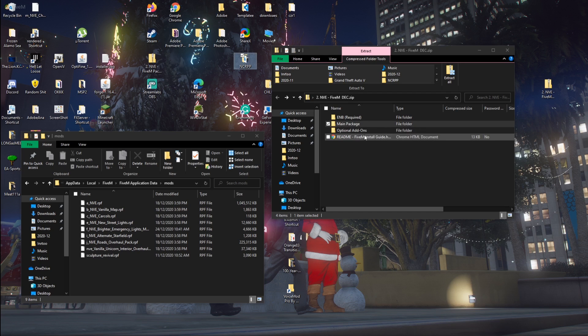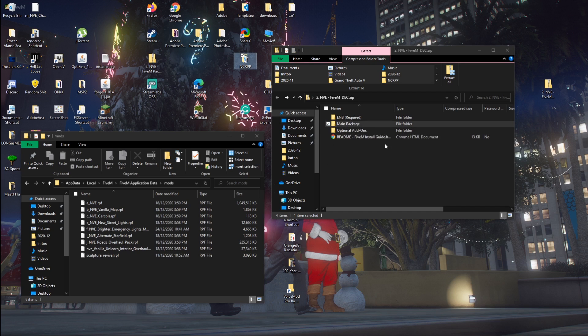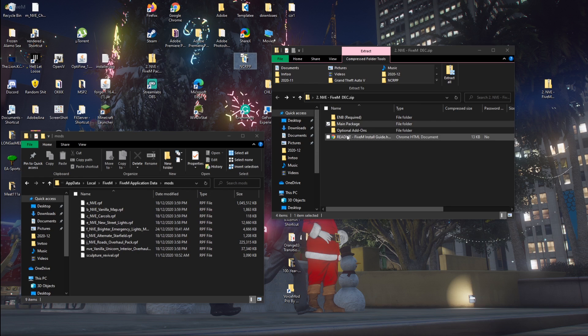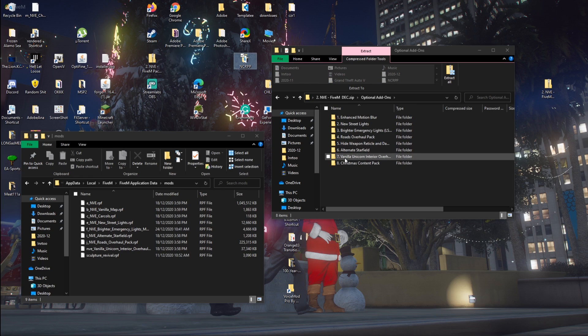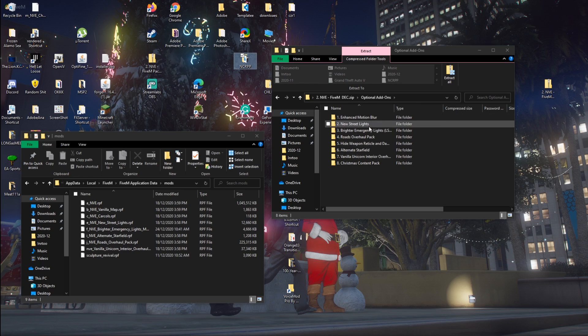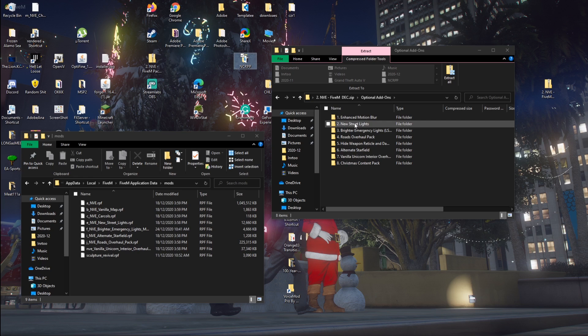Now if you go to the optional add-ons, this is like the extras. I suggest using the ones I have in here. I'll show you which ones I have. So these are all the optional add-ons. Vanilla Unicorn inside, all that stuff. I suggest not to use the motion blur unless you really want it.